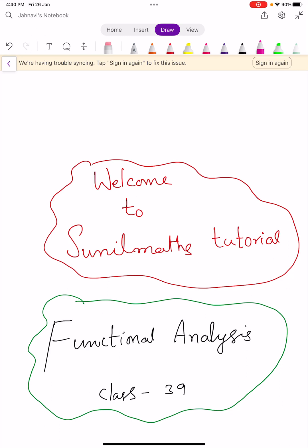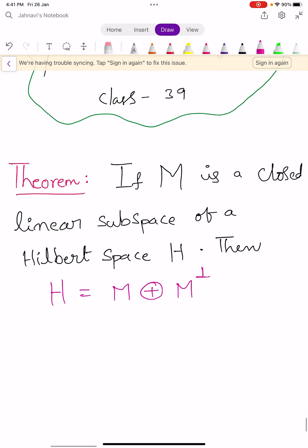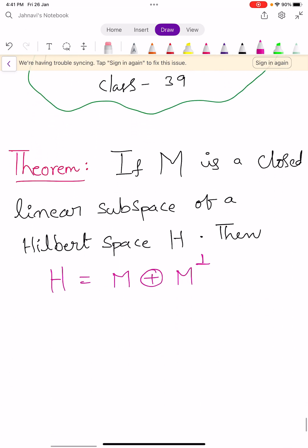Hi, welcome to Sunil Maths Tutorial, Functional Analysis, Class No. 39. In this video, we prove another theorem. Let us see the statement of the theorem.